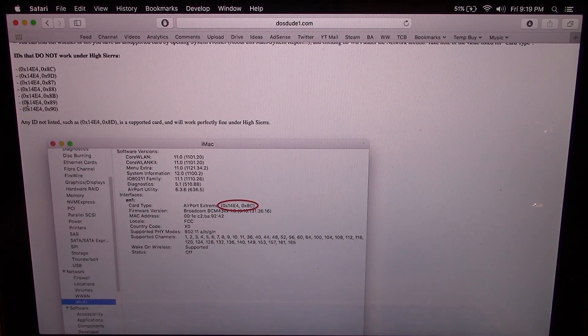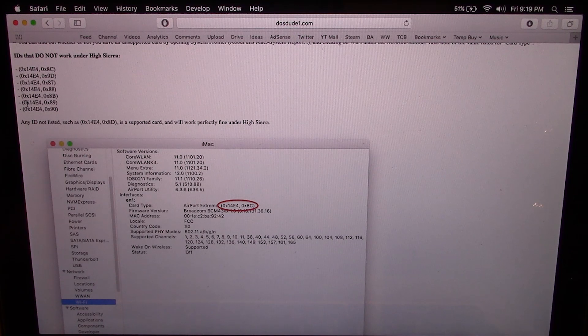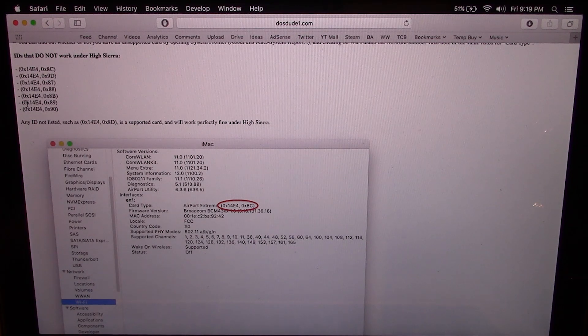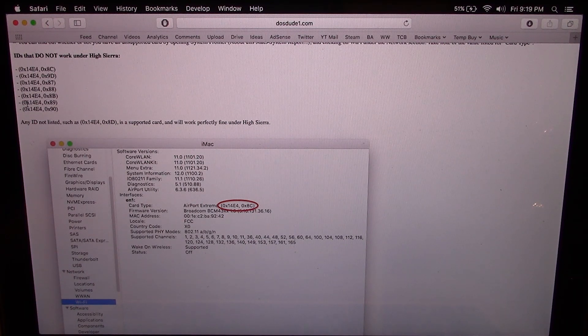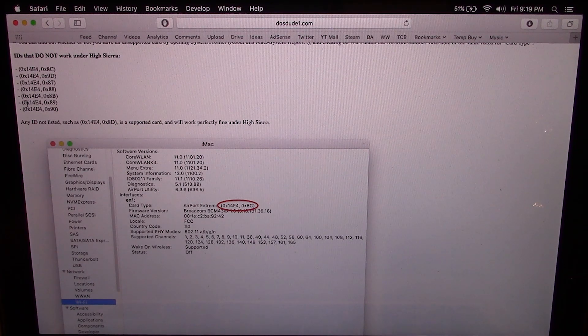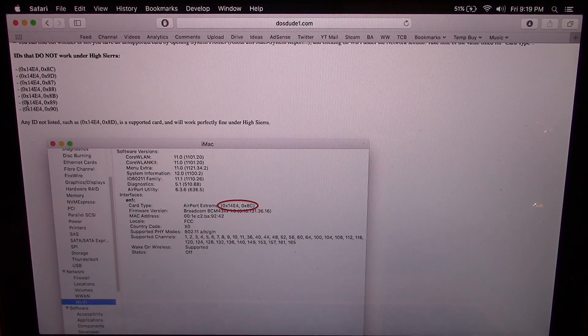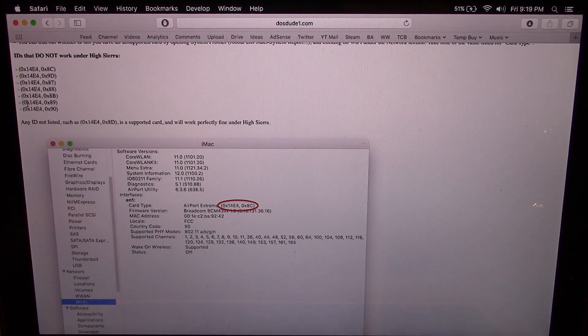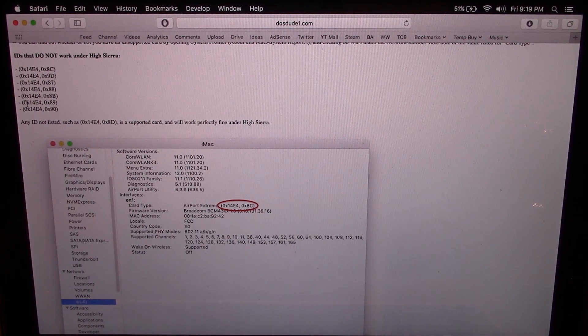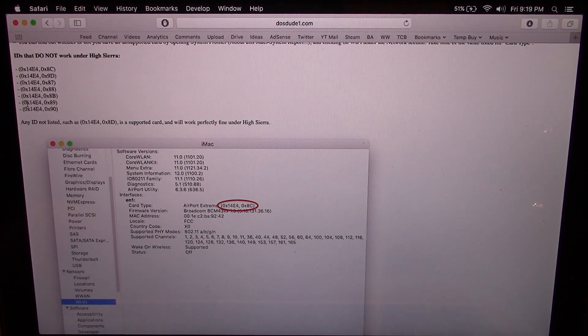If it is one of these then, as far as I know, High Sierra will still install, but you're just not going to be able to use Wi-Fi, which could be a very big deal if you're using something like a MacBook.